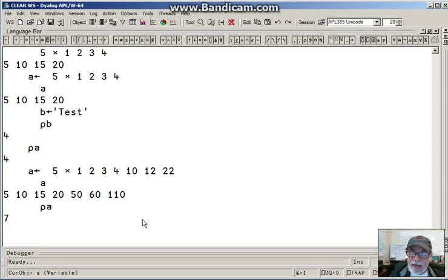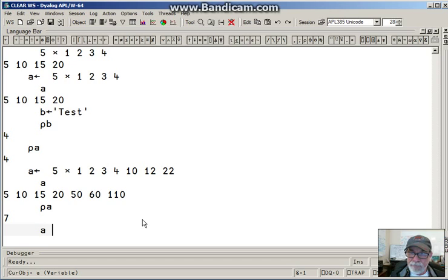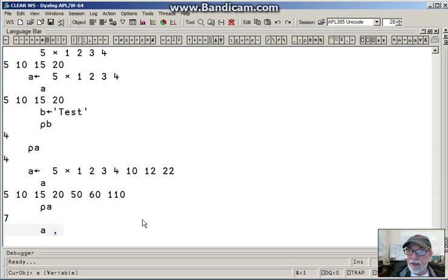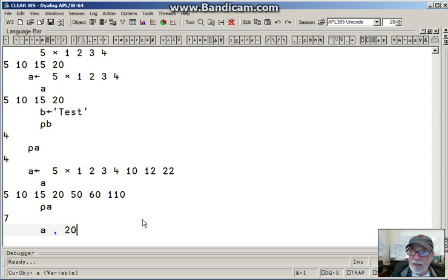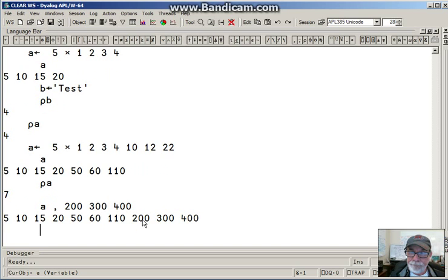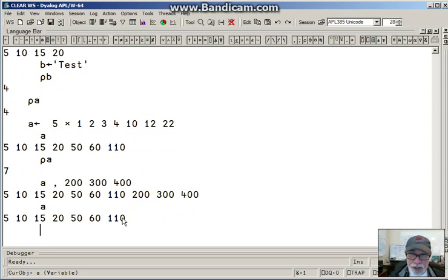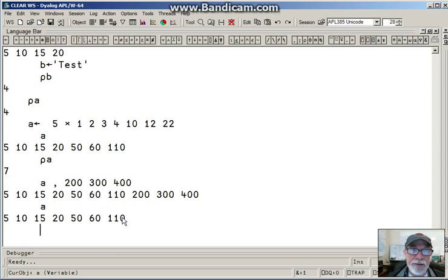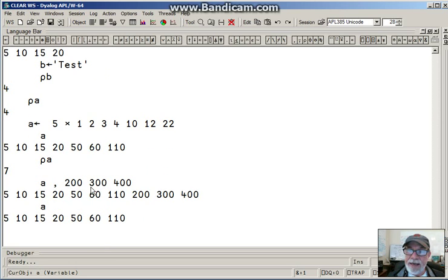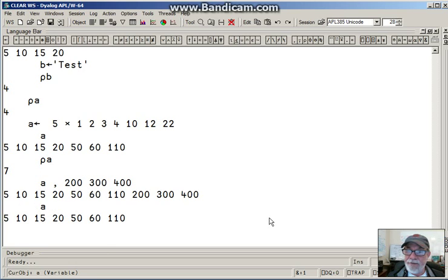Let me tack a few more things. A, comma, and let me say three more things. So I'll put 200, 300, and 400. That's nice. But A hasn't changed because I didn't tell it I wanted to change A. I just said to APL, just concatenate three more values onto A. And it did that for me. But I want to capture it.